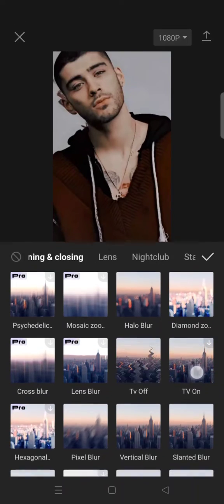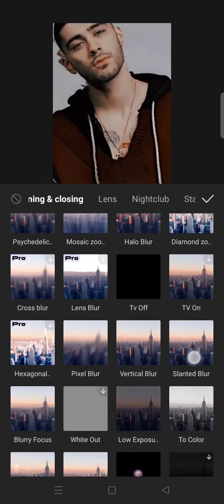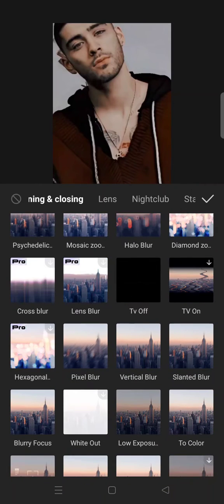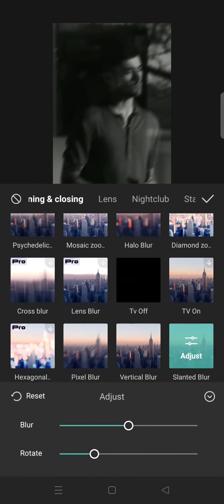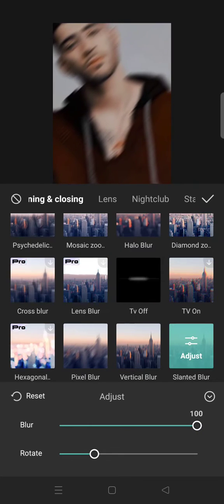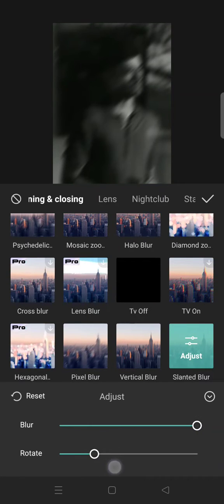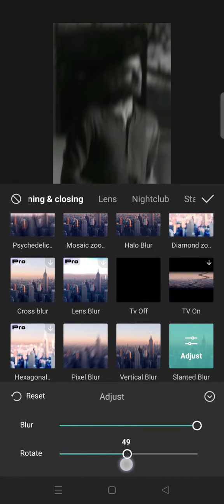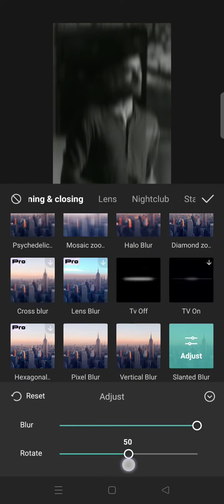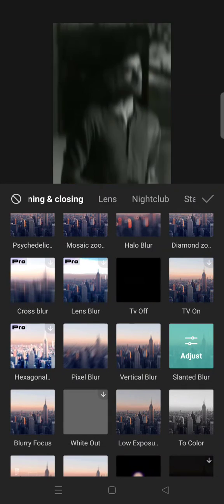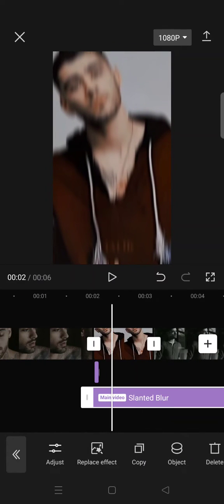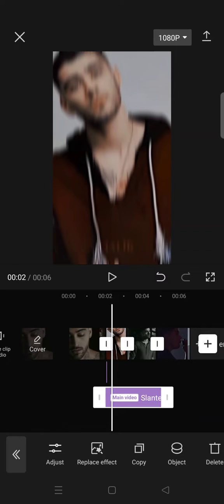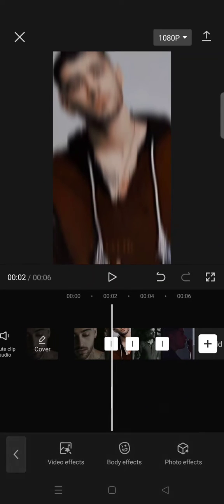Opening and closing and now choose the slanted blur. Now adjust it into 100 and then the rotate, adjust it to around 50 like this. Go back, click on the check icon and then trim the effect the same as the first one.